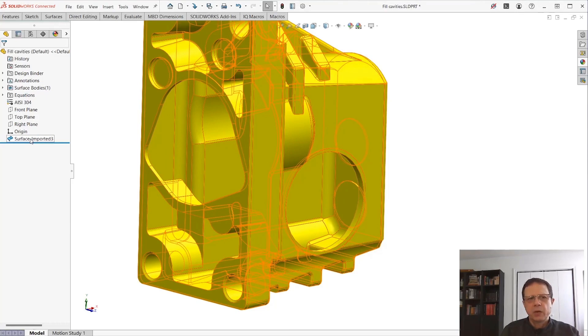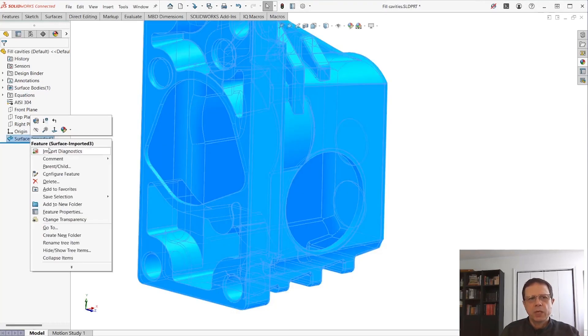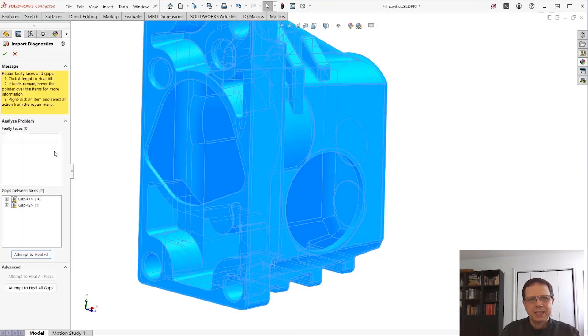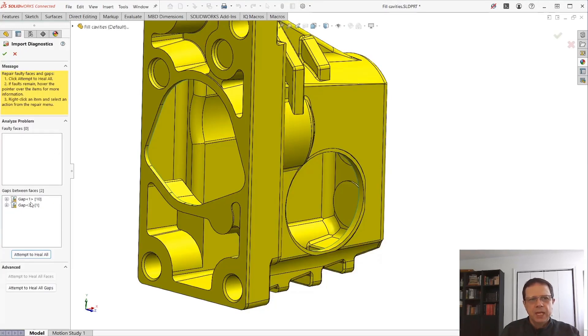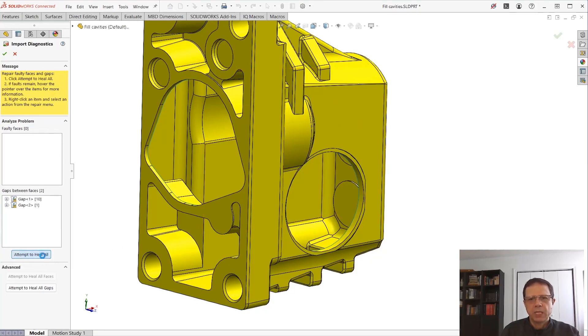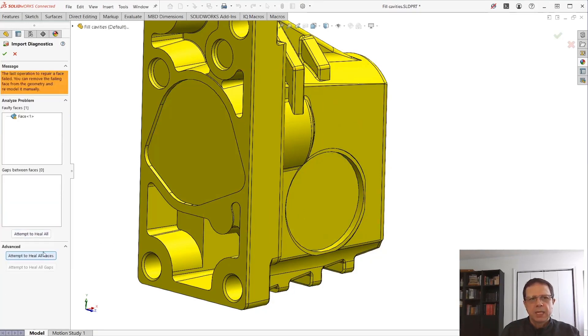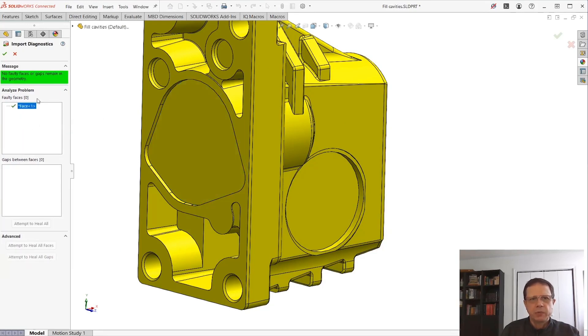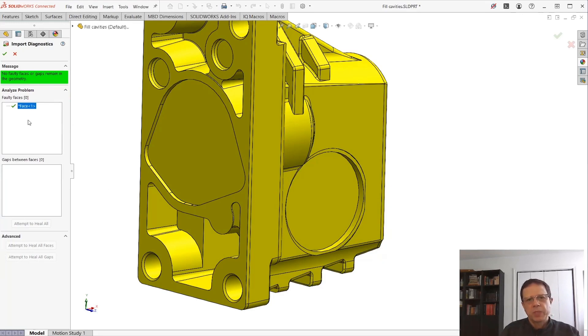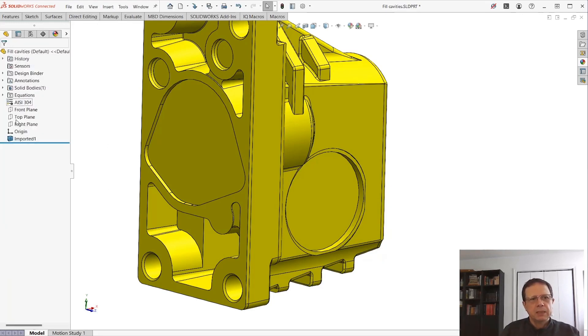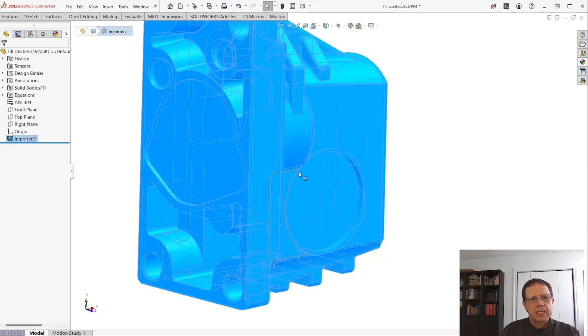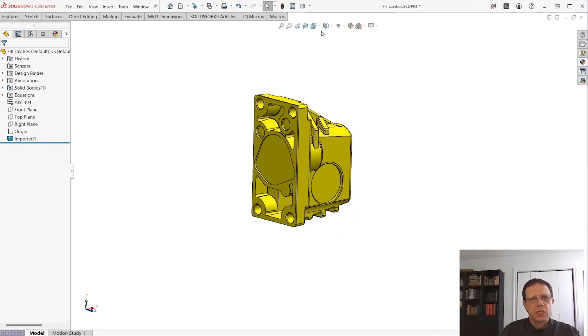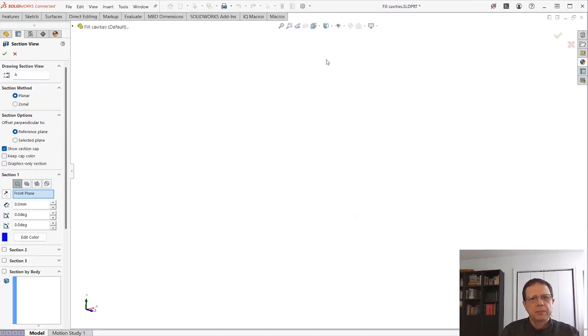So let's run Import Diagnostics for the second time and I'll simply ask it to fill this gap. I'm going to use the option Attempt to Heal and it tells me there is one problem with this face. Repair it. Again, we're going to get into details on why these problems appear and how to fix them, but the end result is actually a solid body.